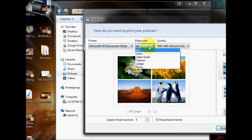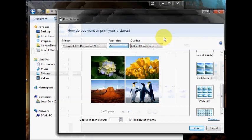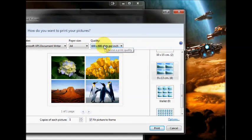You can choose your paper size right here. And if you go to more, you can select even more than what's listed by default. The quality, I never usually touch this, so I would leave that as it is.